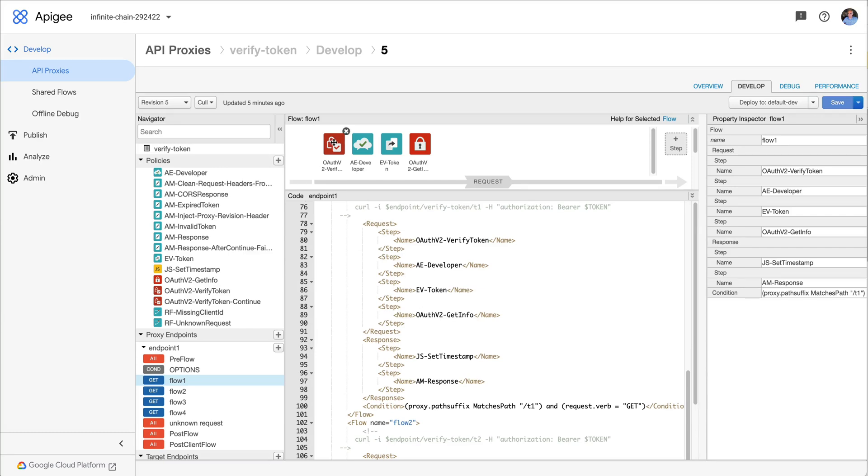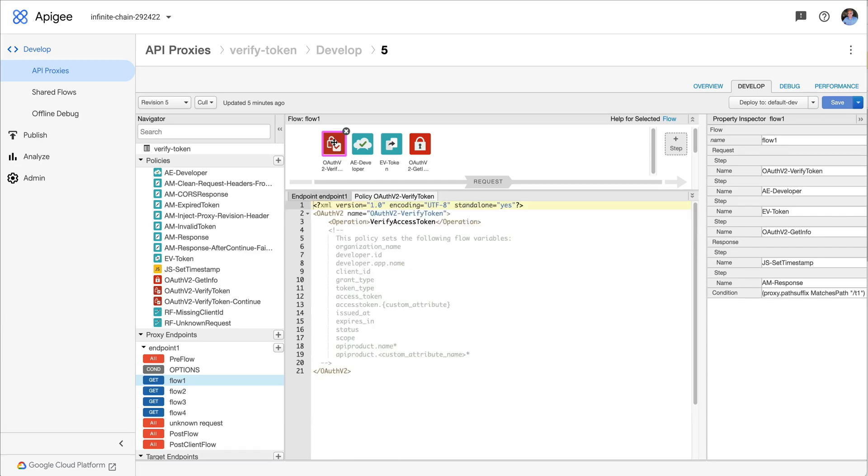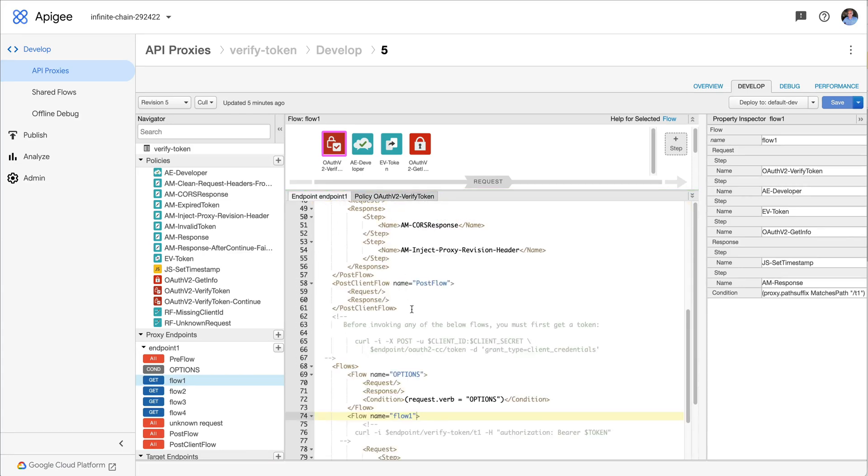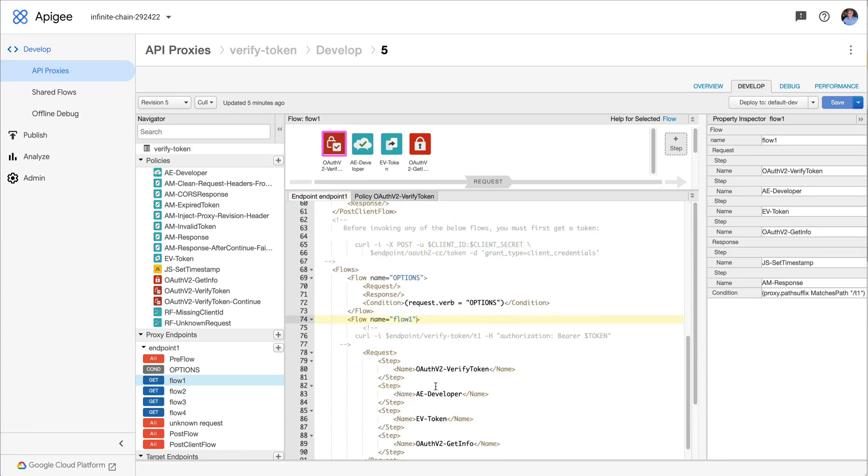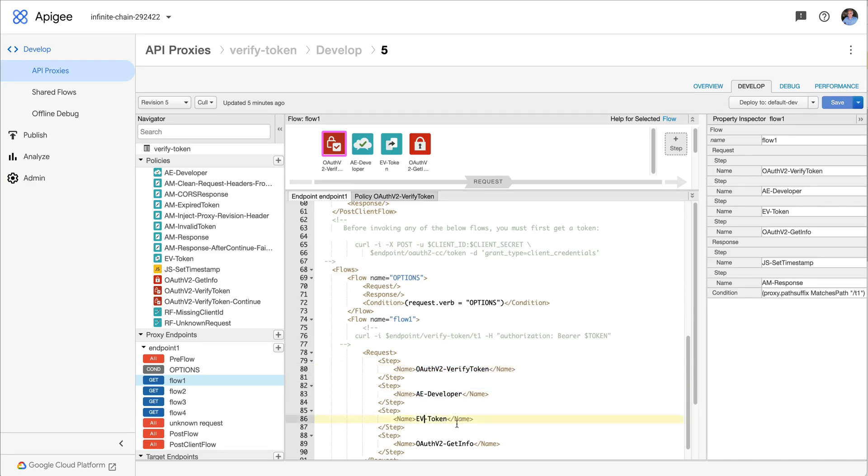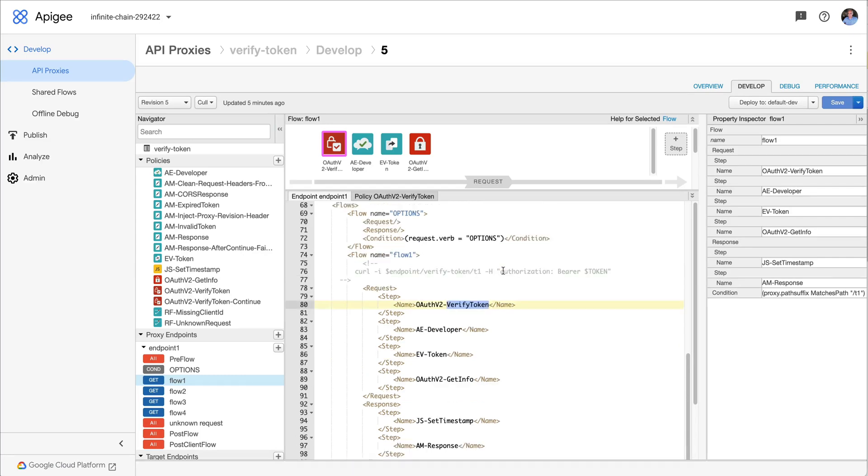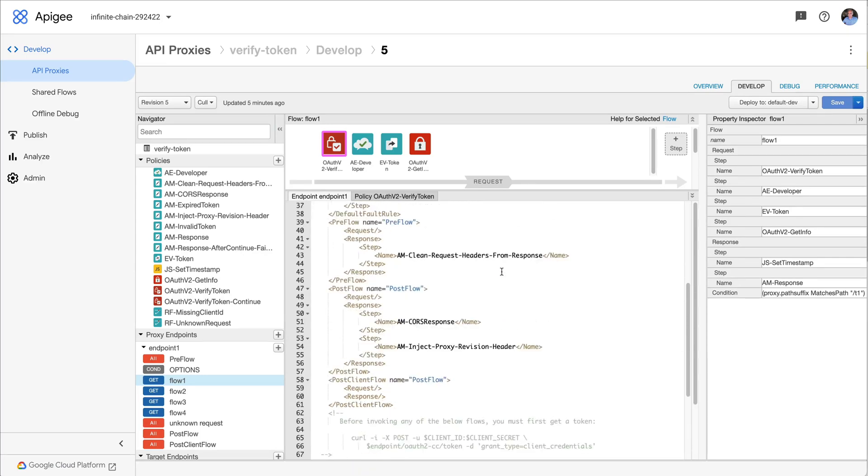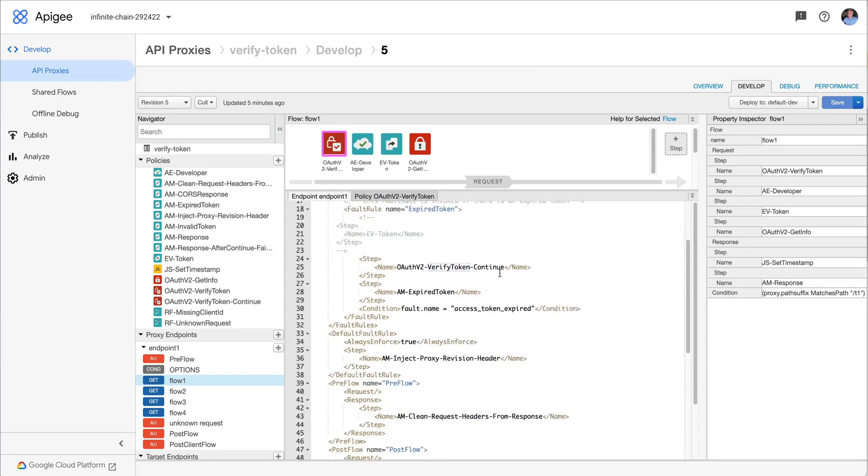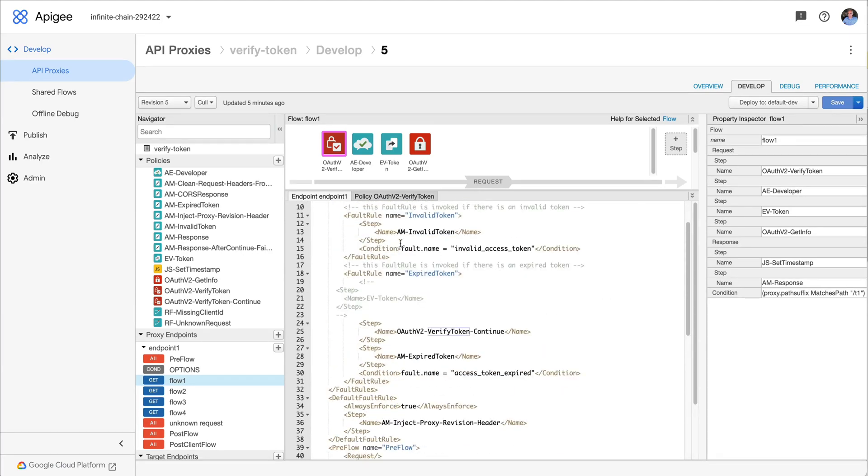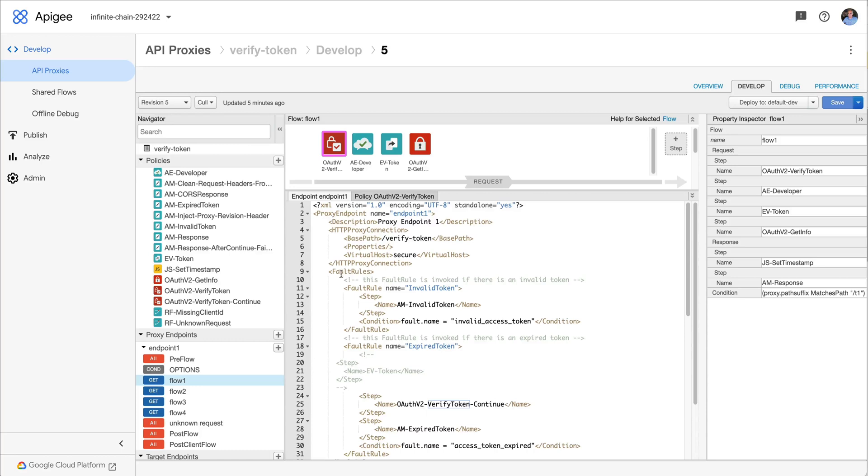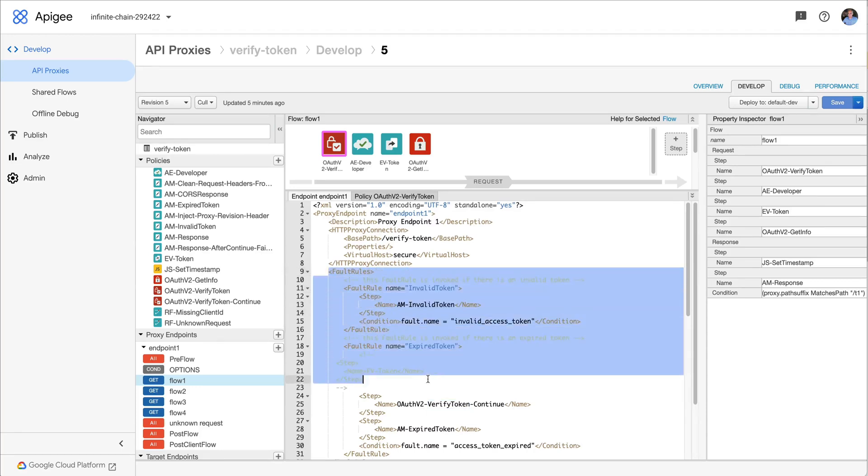This is my verify access token policy, but in the flow it's the first step in the request. And if it succeeds, then I'll run through all the rest of these policies. These will all execute. If verify access token throws a fault, then processing jumps to the fault rules that I have defined in my API proxy, if I have any.